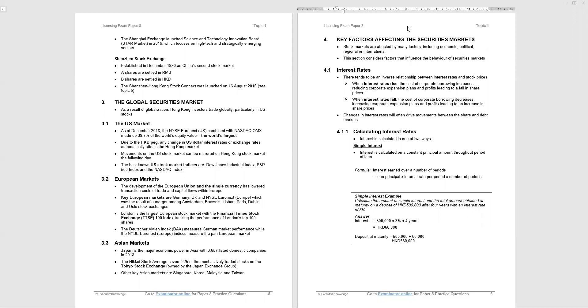Now you don't necessarily need the cause and effect links, but what you should remember is that if interest rates go up, stock prices go down and questions can play around with those relationships. Now calculating interest rates, two types of interest rate, simple interest, and compound interest.